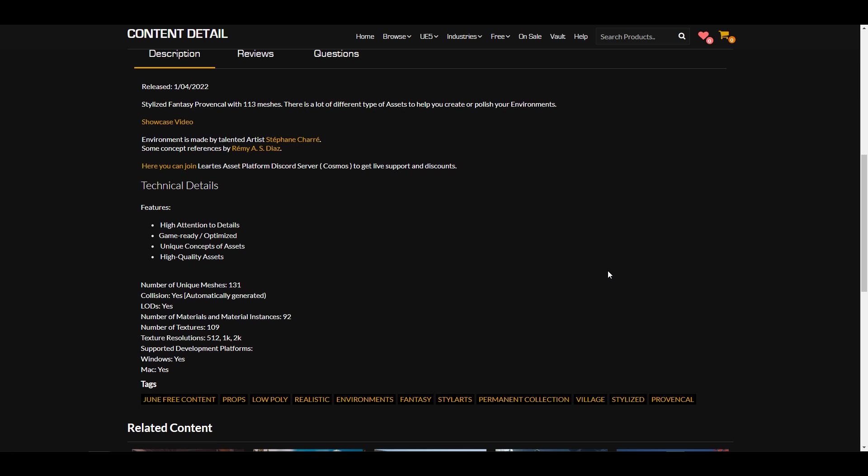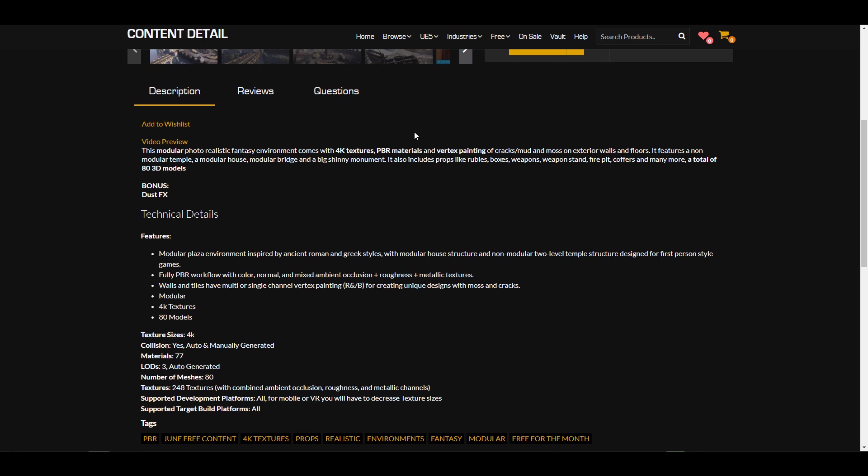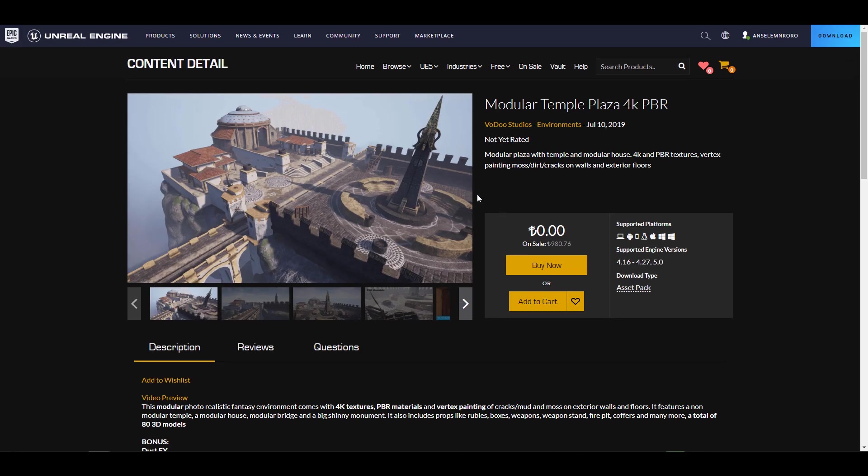This ships with 131 meshes, all with level of details that can help performance. It's game ready and optimized, and comes with collisions that make working with it super easy. For textures, this comes with 109 textures at a resolution of 512 up to 2K. You can come over to the link in the description and check this out.